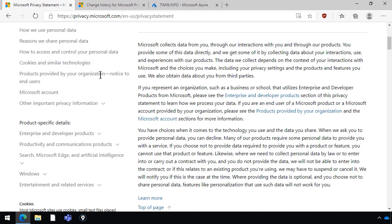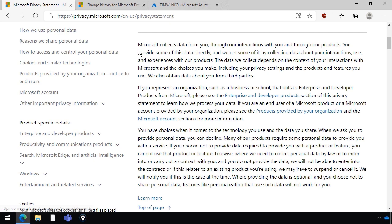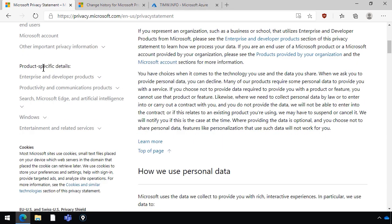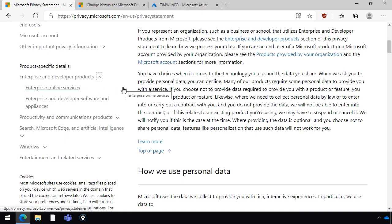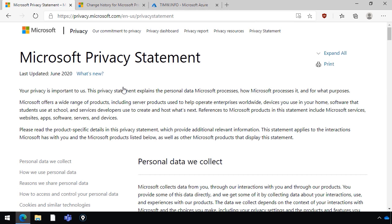Looking at the table of contents, I won't read through it all — I'll leave that as a homework assignment. But it goes through specifically how they use your personal data. When you get toward the bottom, there are product-specific details, and you'll want to look under enterprise and developer products, which gets into Azure and Office 365 with the online services. If you're wondering how this will show up on the exam — you don't have to memorize it. All you need to know is what it is: the Microsoft Privacy Statement is a website that describes in detail Microsoft's stance towards your data, your privacy, and what they do with data they collect.